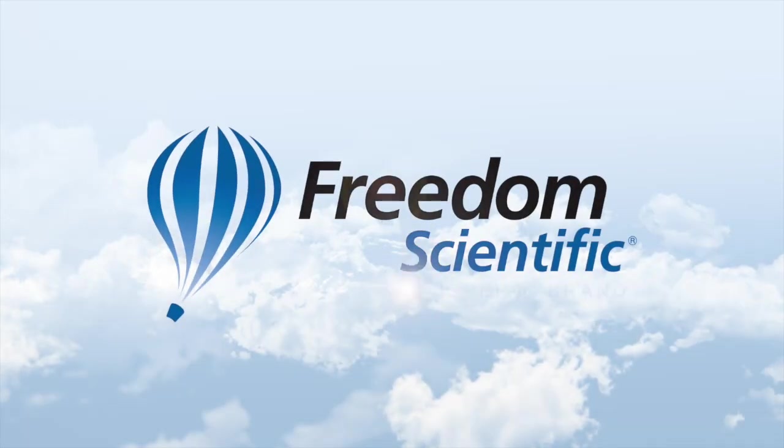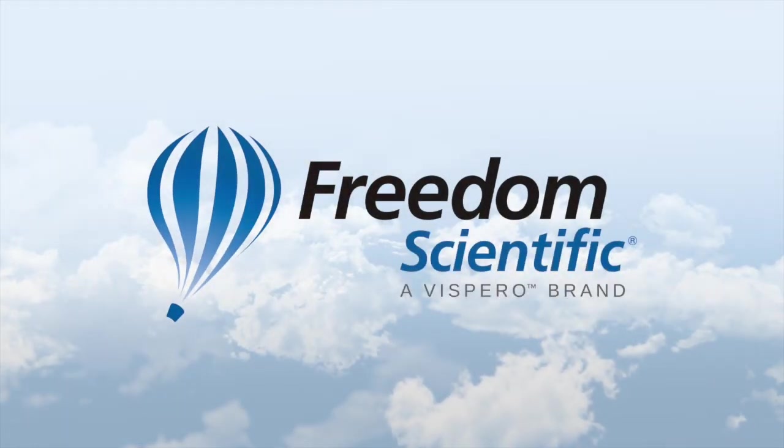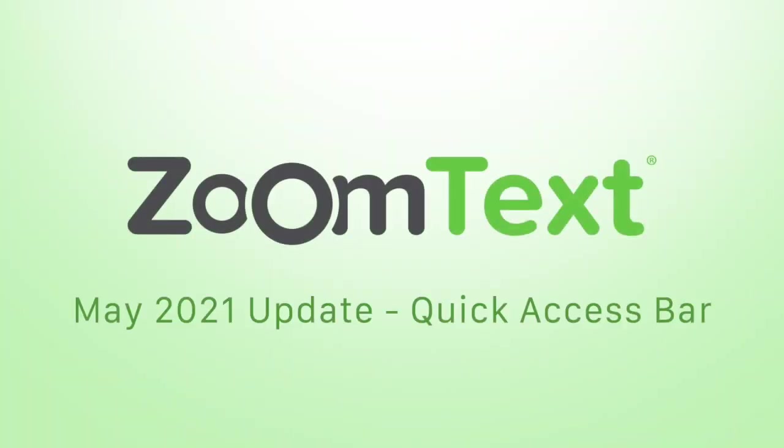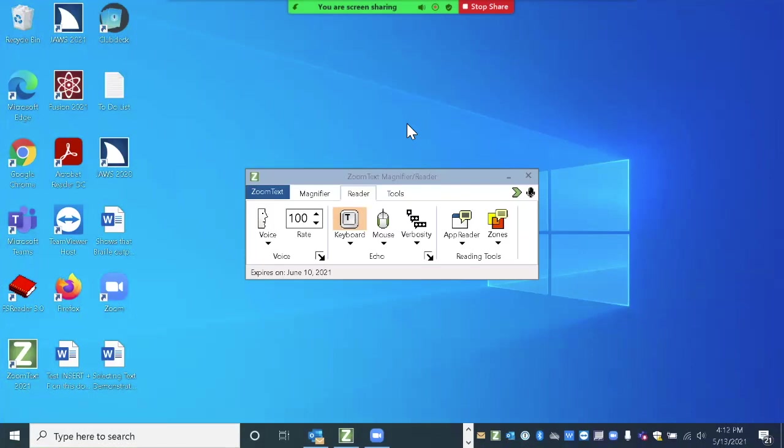Freedom Scientific, a Vispero brand. In this session, we're going to go over a new feature added to ZoomText and Fusion 2021 in May update of 2021, and that is the Quick Access Bar.